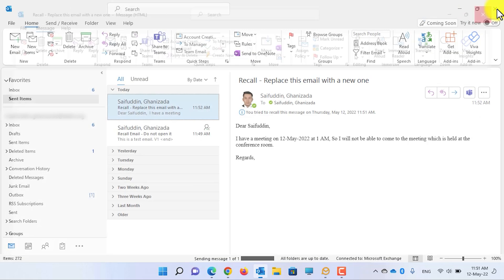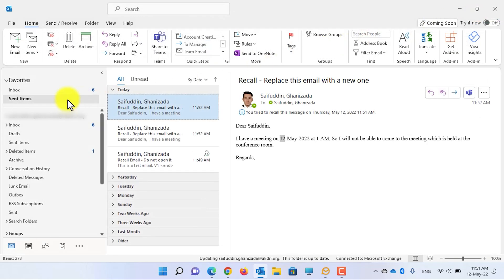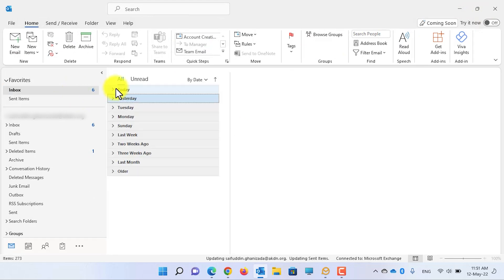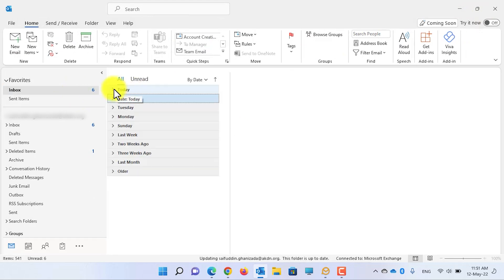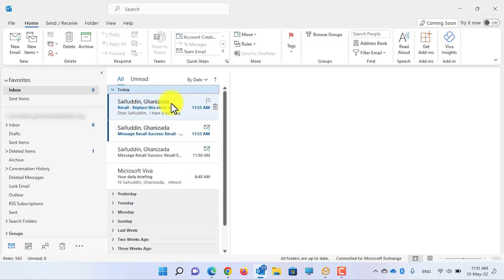Let's close this email and go back to the inbox. Here, as you can see, the email is automatically recalled. Now that I have received the new email, let's check whether the date is revised or not.